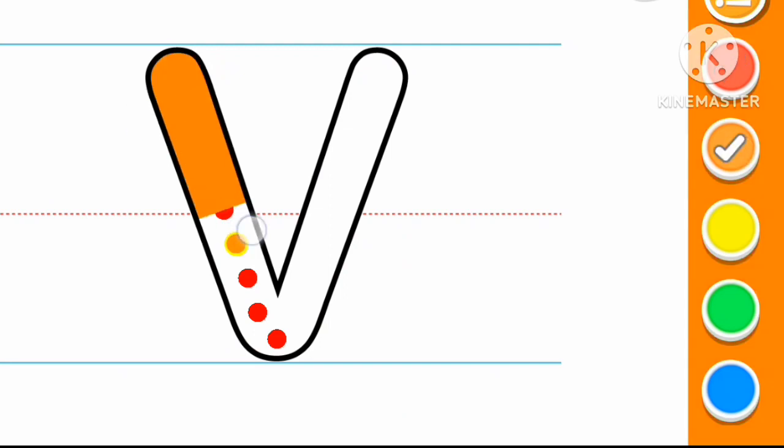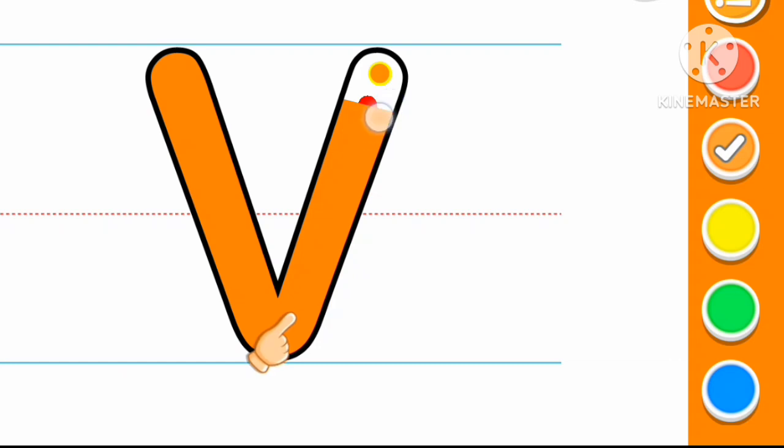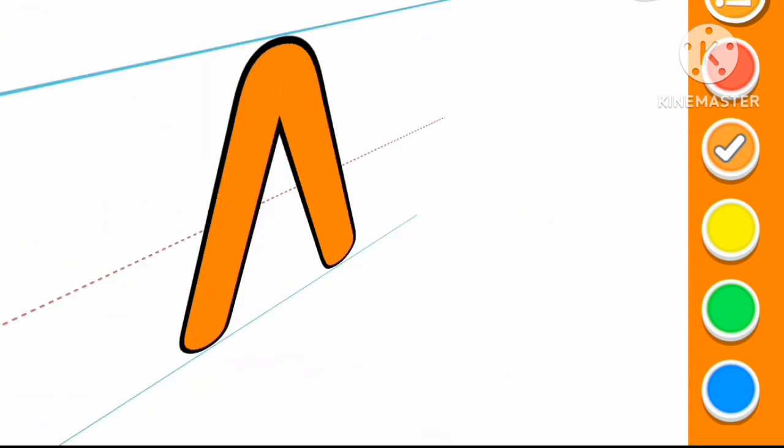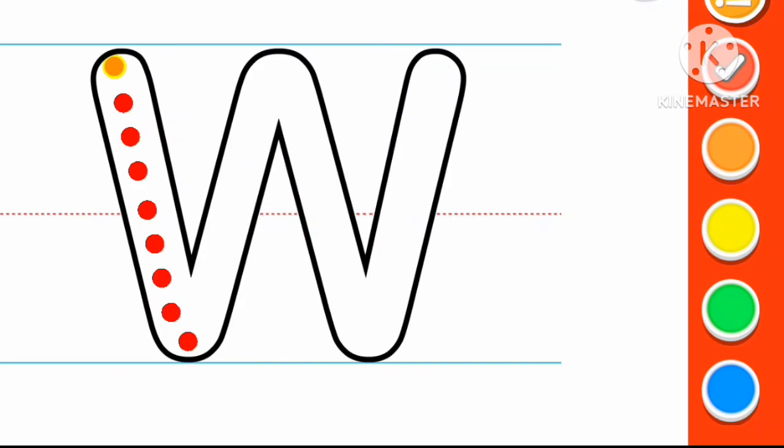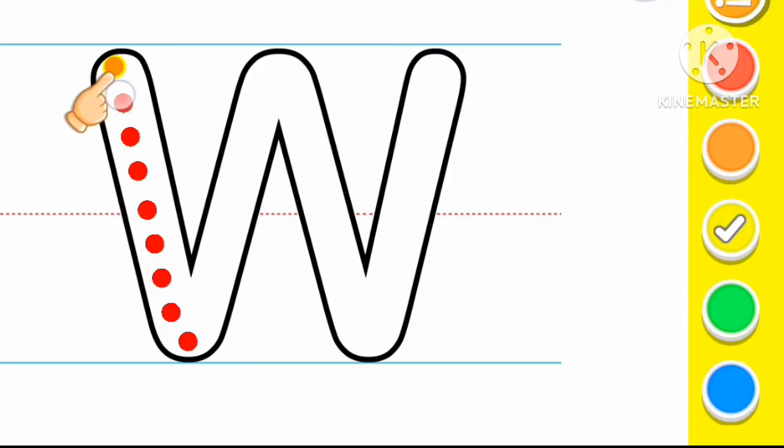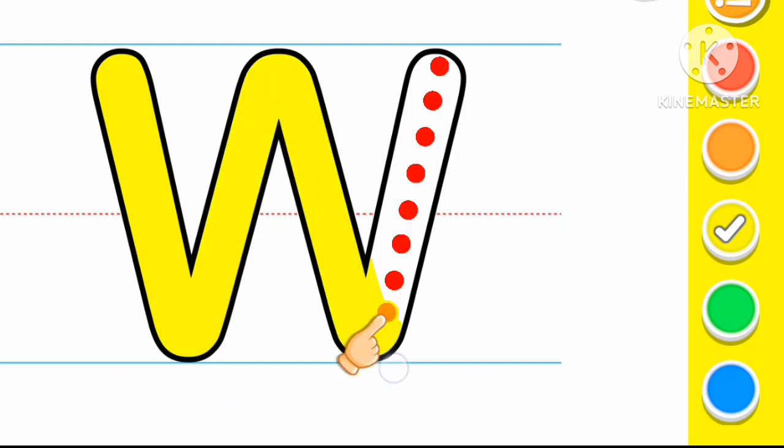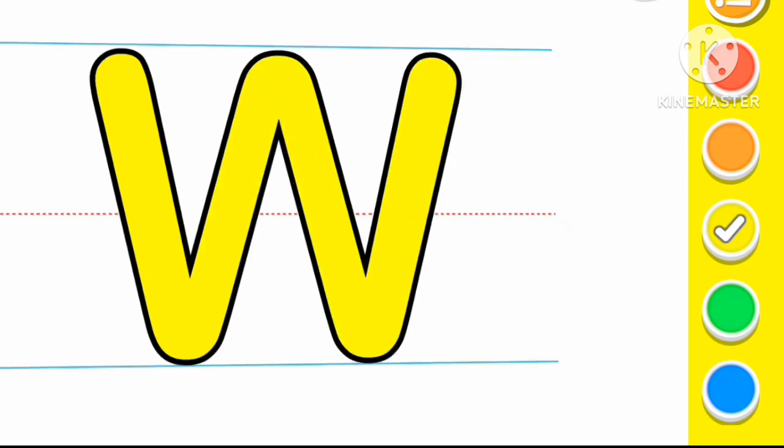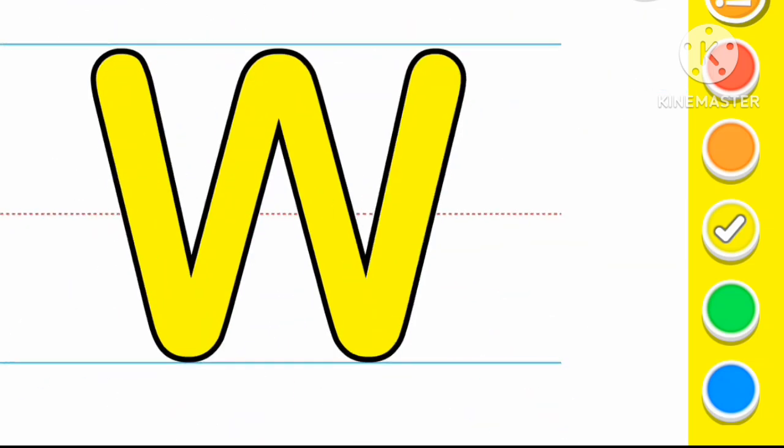Orange color V. V for Van. Yellow color W. W for Watermelon.